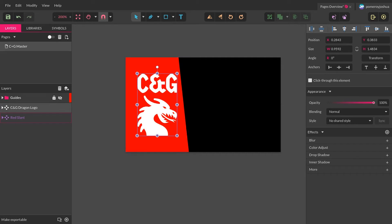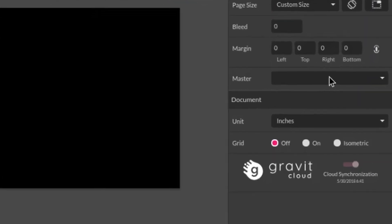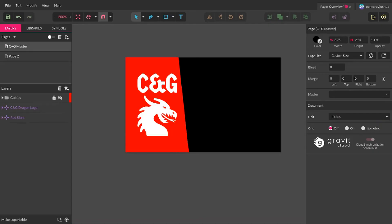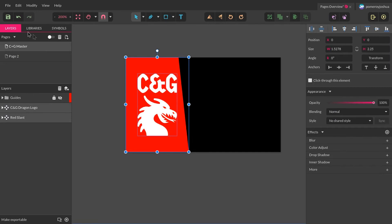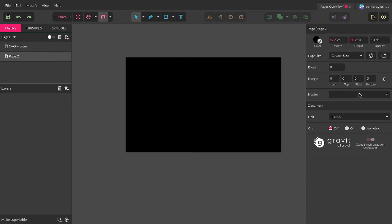I just want that red slant shape and my white logo to be on every single card so that I create a branded experience — every card always looks similar, with the only thing changing being the content, the information. So I'm going to create a new page. Over on the right-hand side, I can choose what it's referencing as a master. I could copy and paste everything, but then you have that process to repeat over and over again. So I'll go to page two, go over to masters, and say: use the C&G Master that I set up.